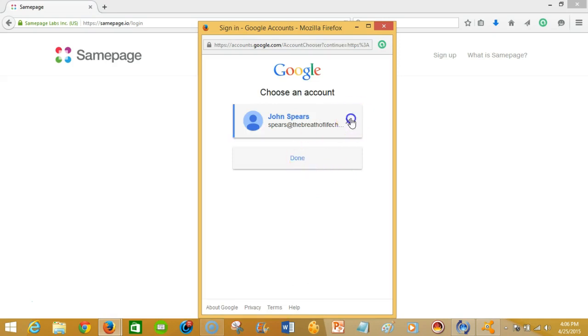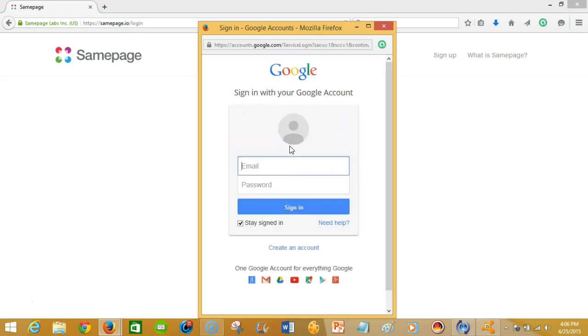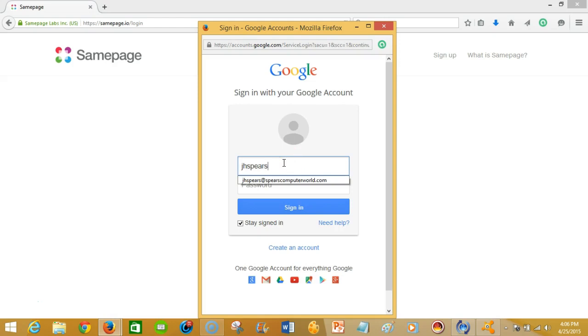Let me take this off so I'm going to log in with my Spears Computer World credentials.